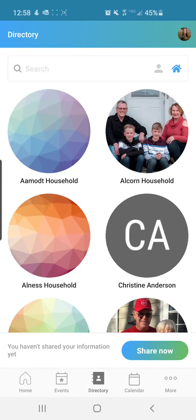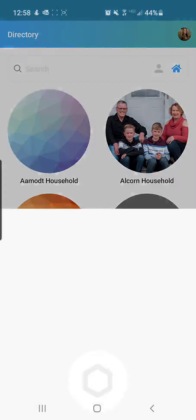Since you have now received an invitation to join the directory, you will see the photos of other households who have shared their information already. However, at the bottom, it will say "you haven't shared your information yet," and so you're going to click "Share Now."